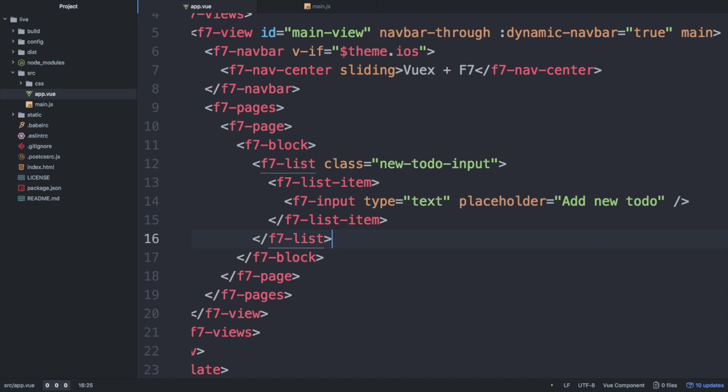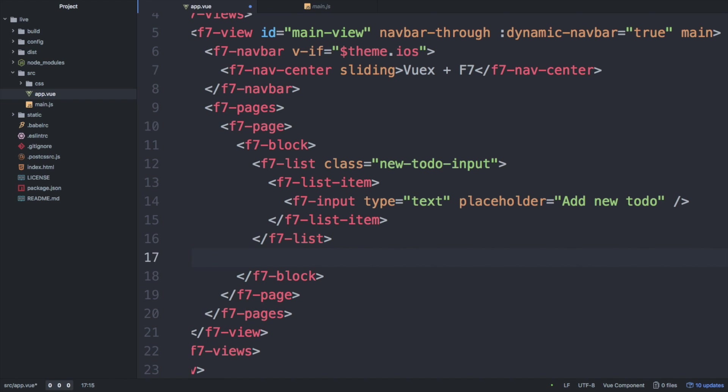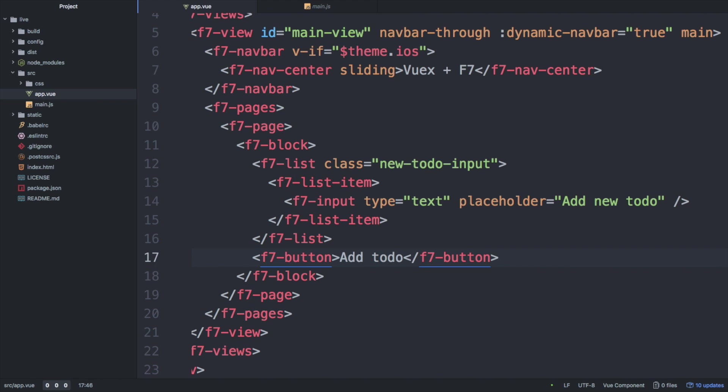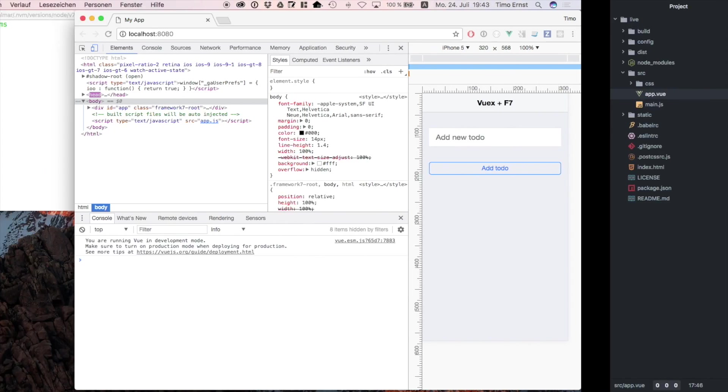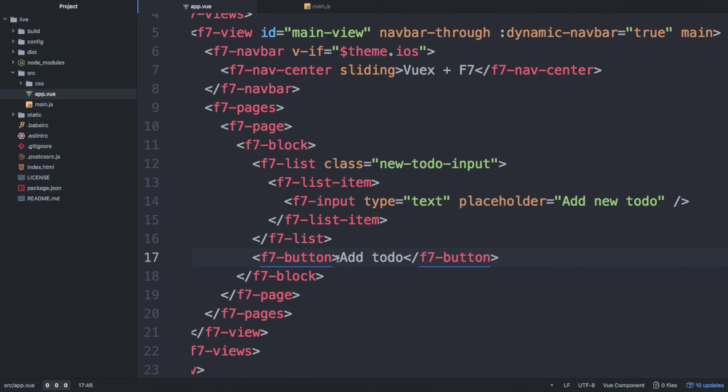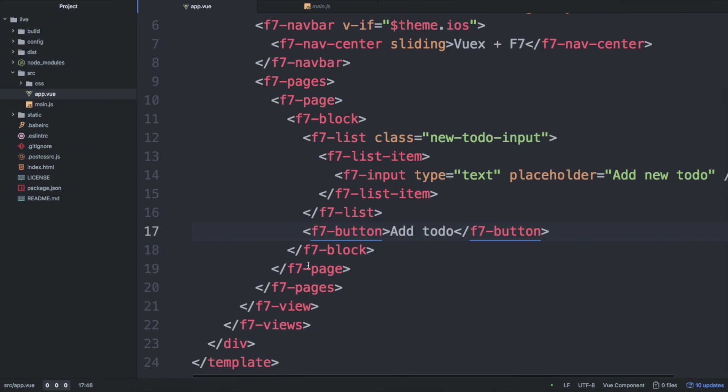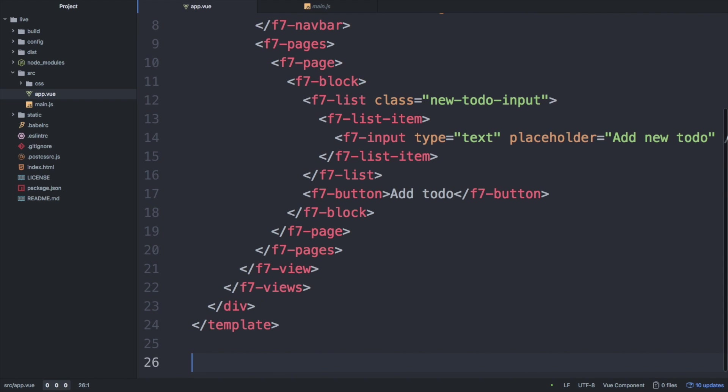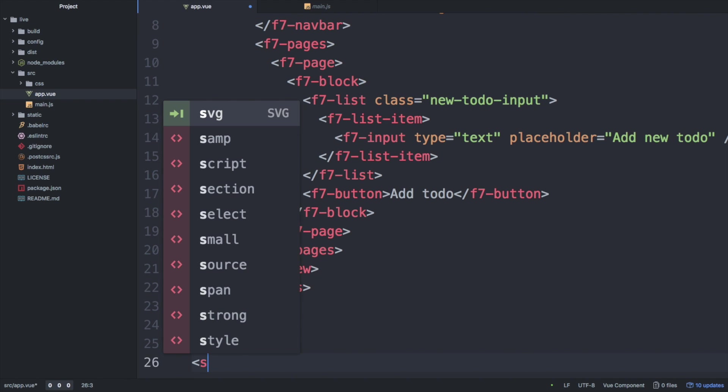Next, we create a new button which the user can tap to trigger the input element. To get rid of the spacing above the button, we have to add some styles.